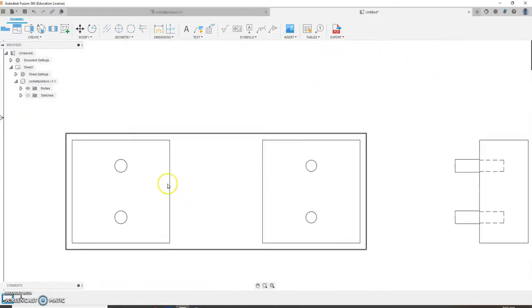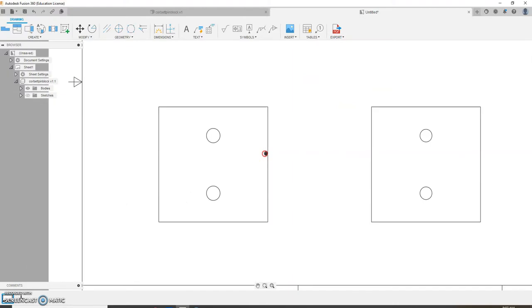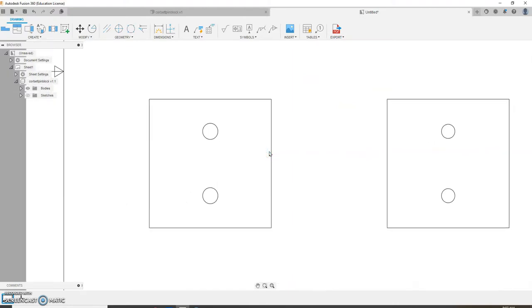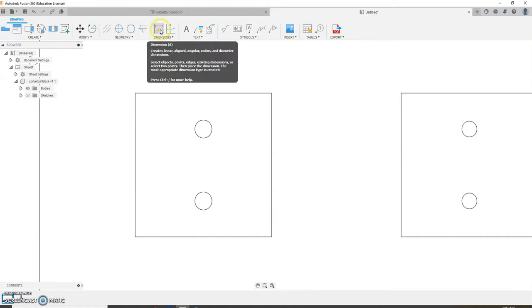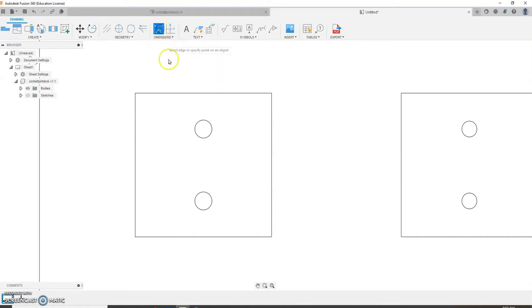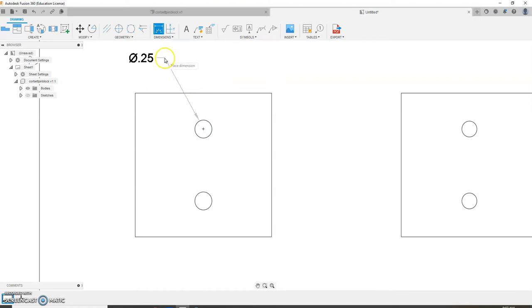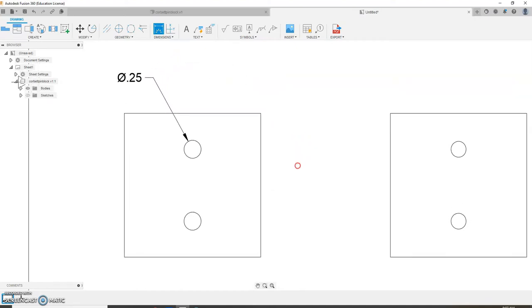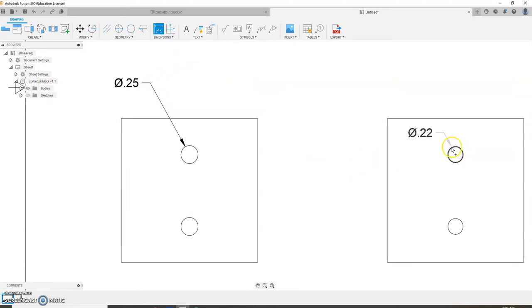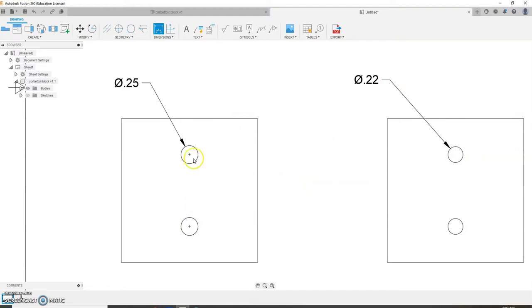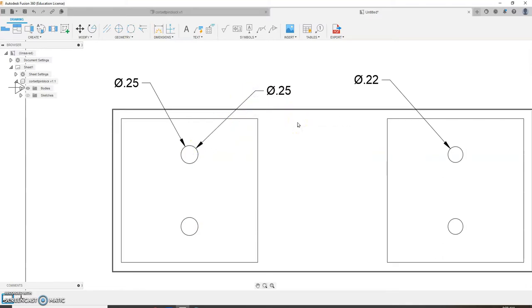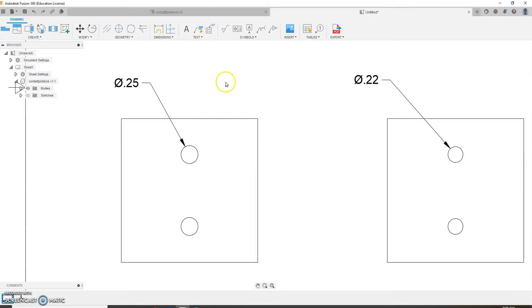Alright. Let's add some measurements. So I'll come in here. Zoom in pretty close. And I'm going to grab the dimension tool right here. Looks like a sun. Click on the outside of my circle. And then come up here and I have 0.25. I'll do the same thing on the hole. Outside of the circle. Come out here and I have 0.22. I'll do that again. Outside of the circle. And then you come out here and you put it.